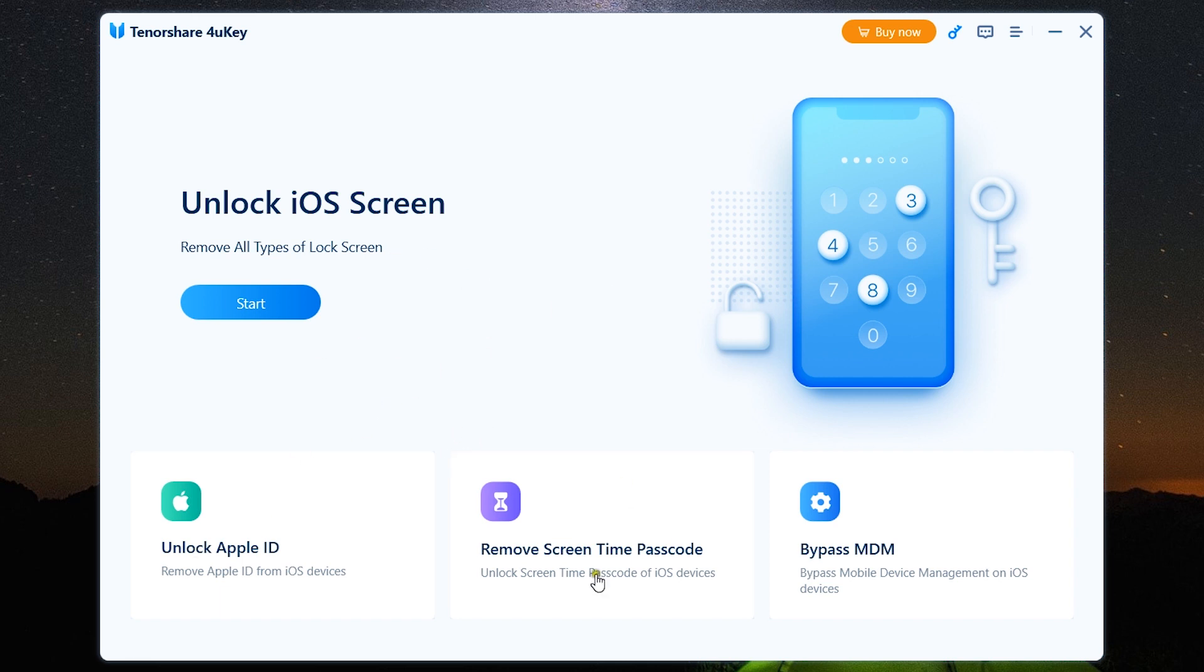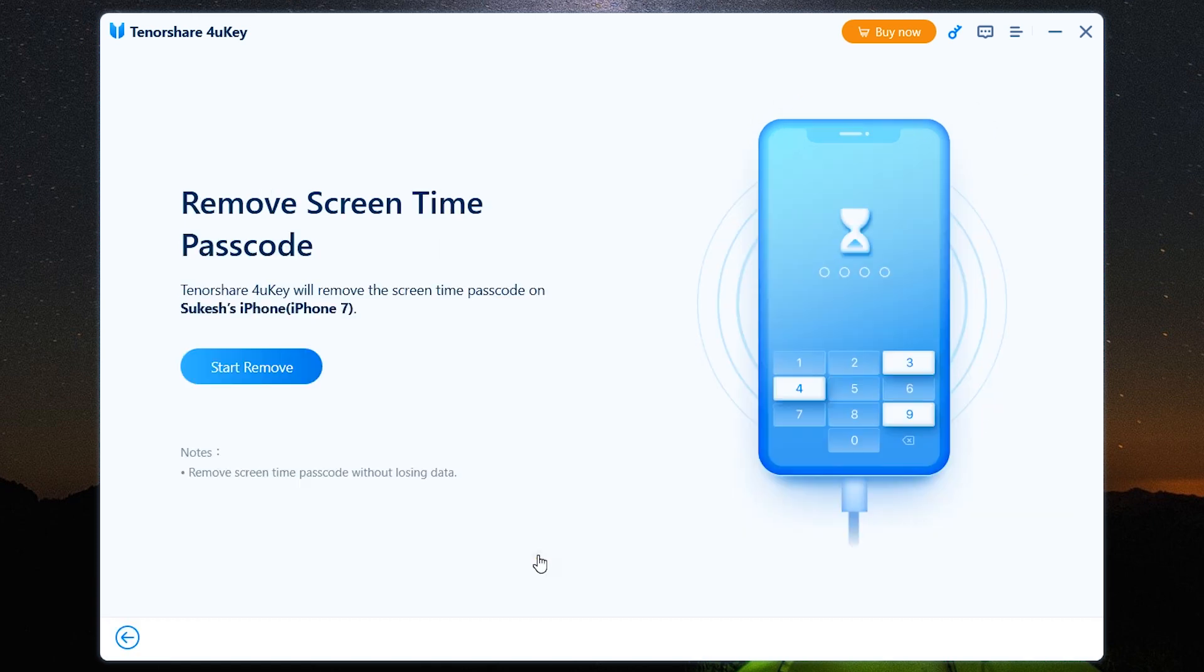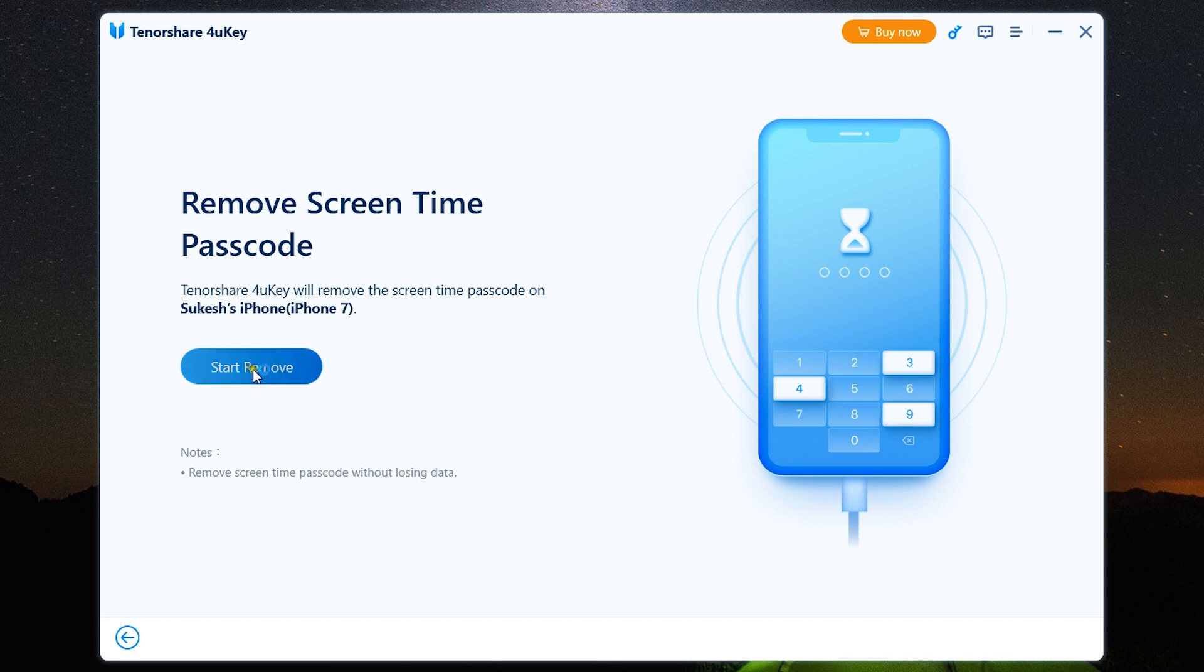Now let me show you how to remove screen time passcode, that is any screen time restrictions your employer might have put on your Apple device. The procedure is once again the same. You will be downloading and installing the latest firmware.